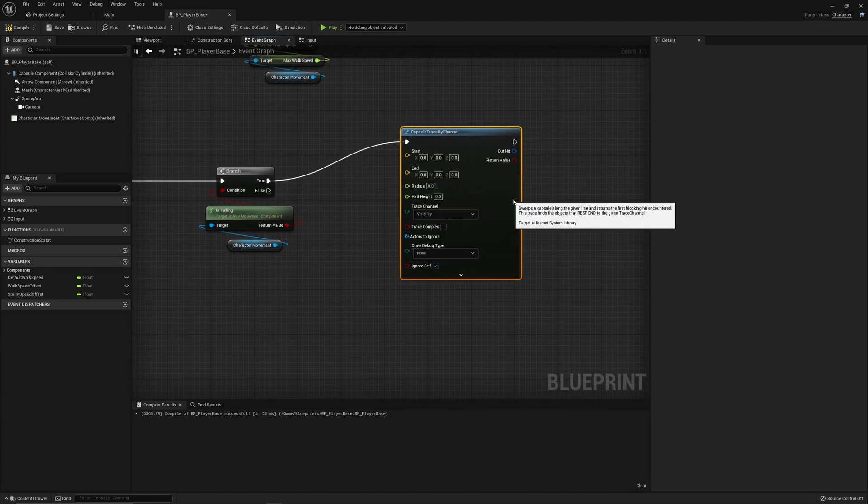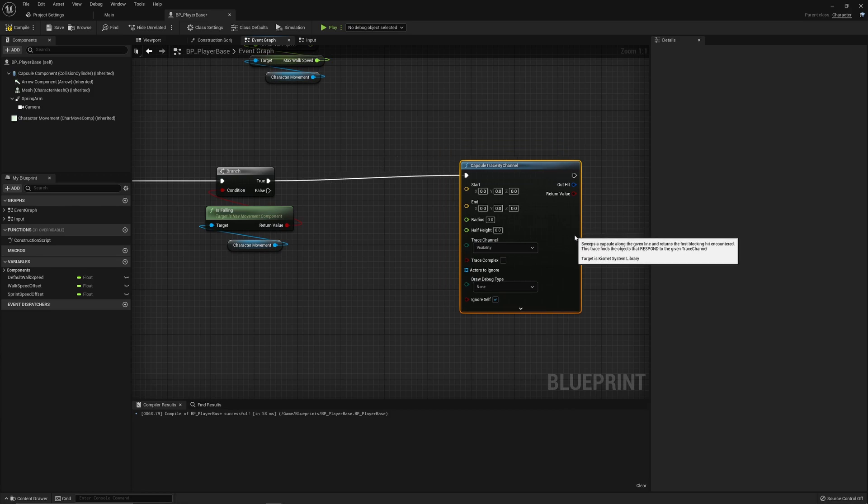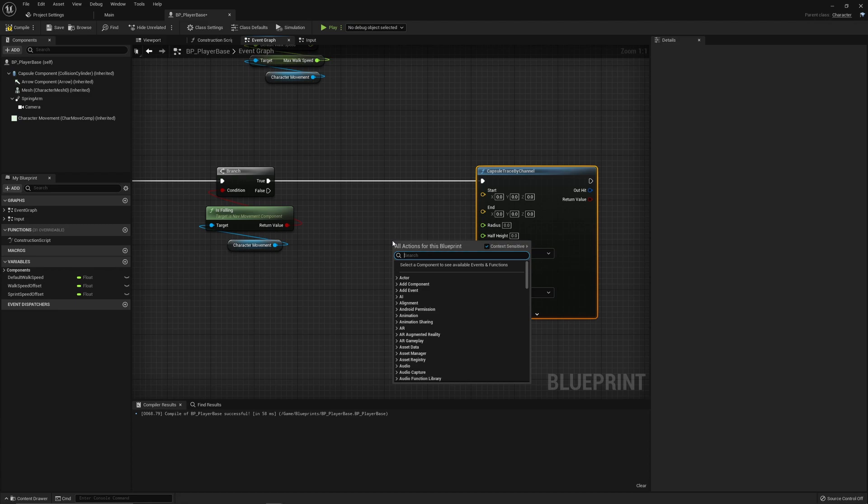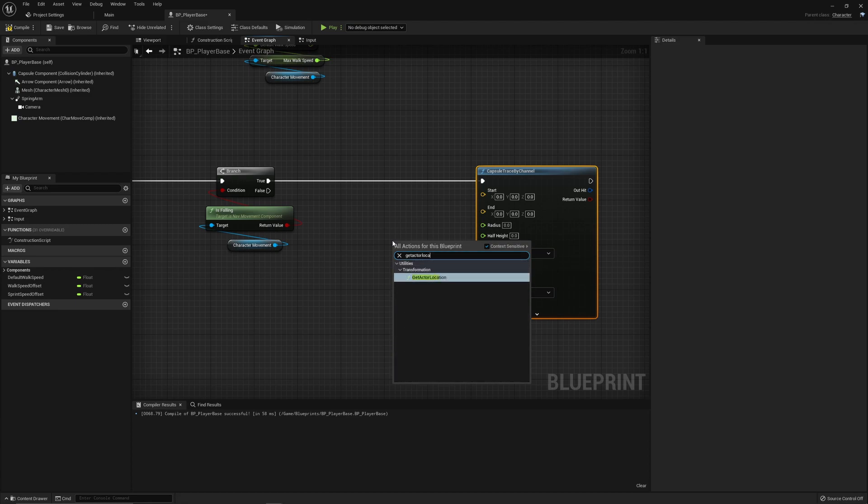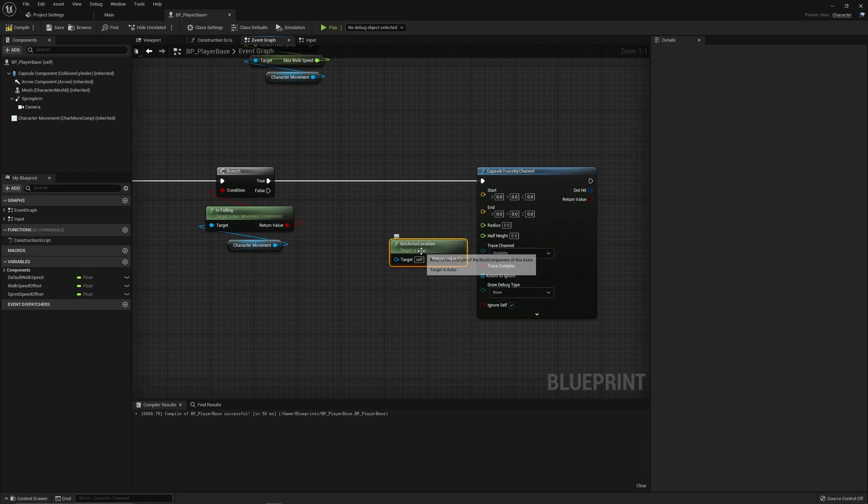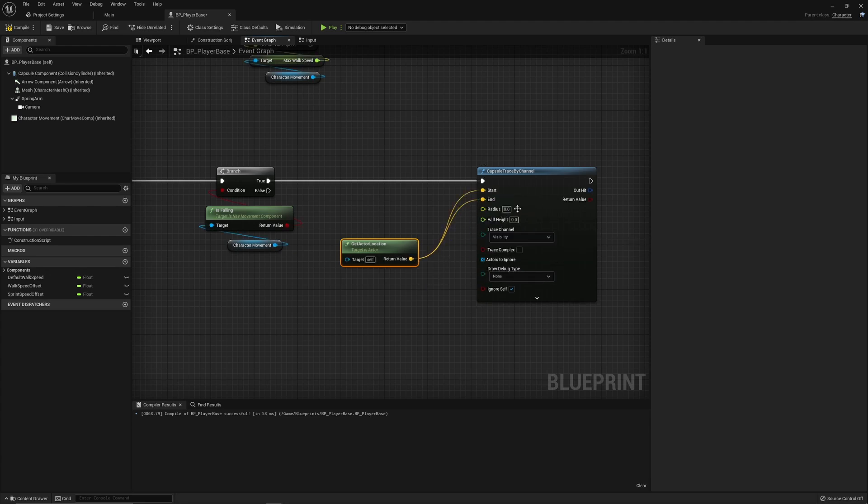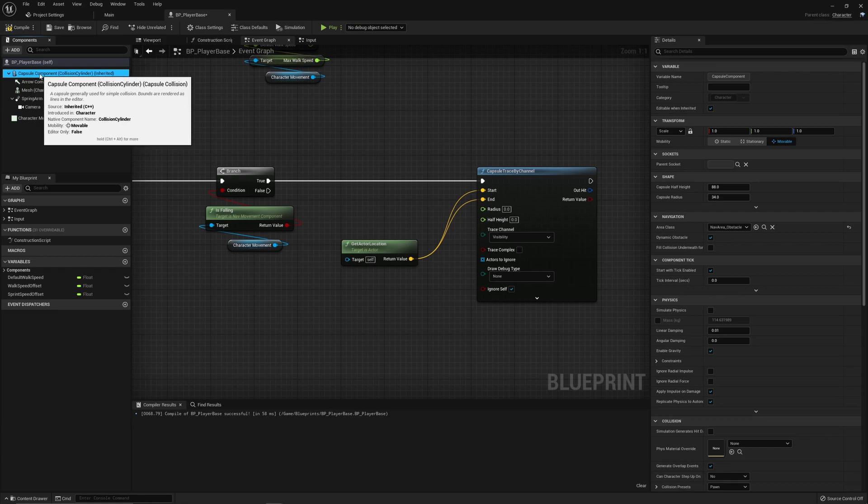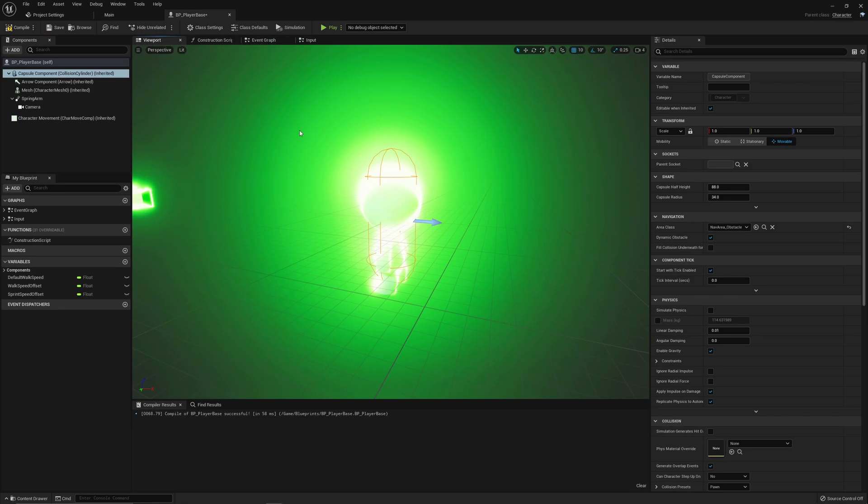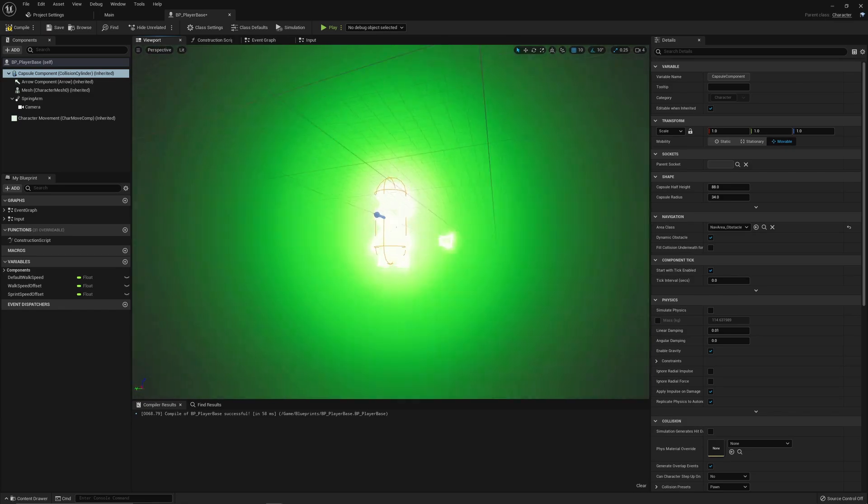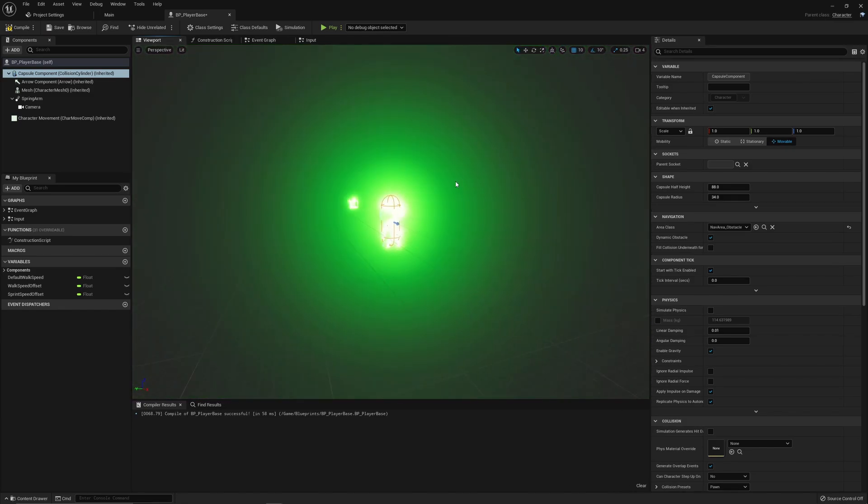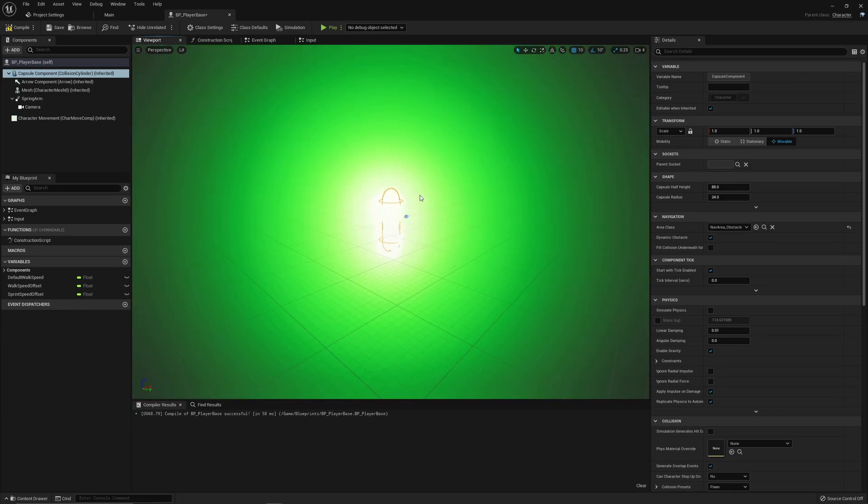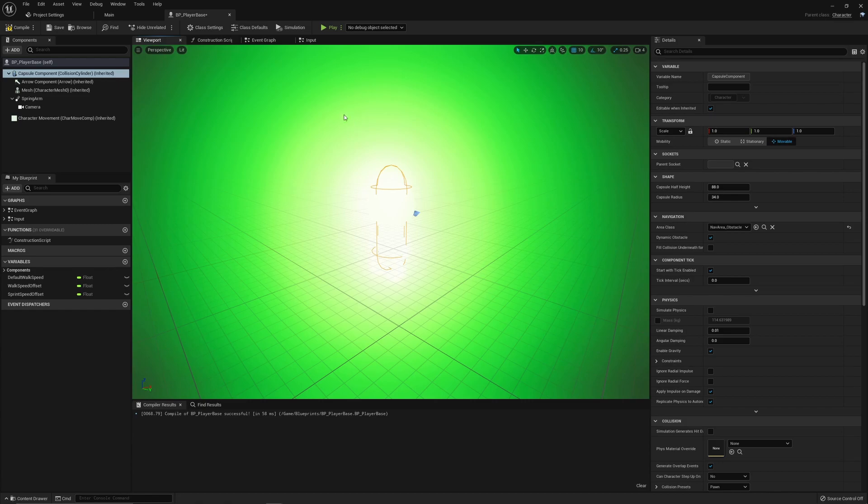First of all we need to create our capsule. So this is going to be the start and end location is basically just going to be our location. So wherever we are we want to trace around ourselves. Then the radius and the half height will be essentially our own capsule radius and half height. And I think now would be a good time to just double check that this is fitting correctly. And again I apologize for the glare here.